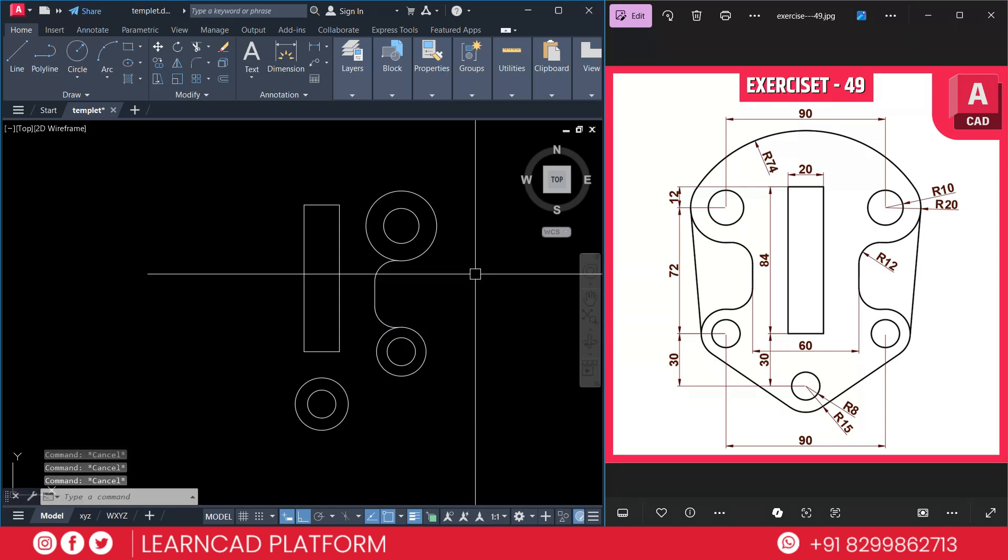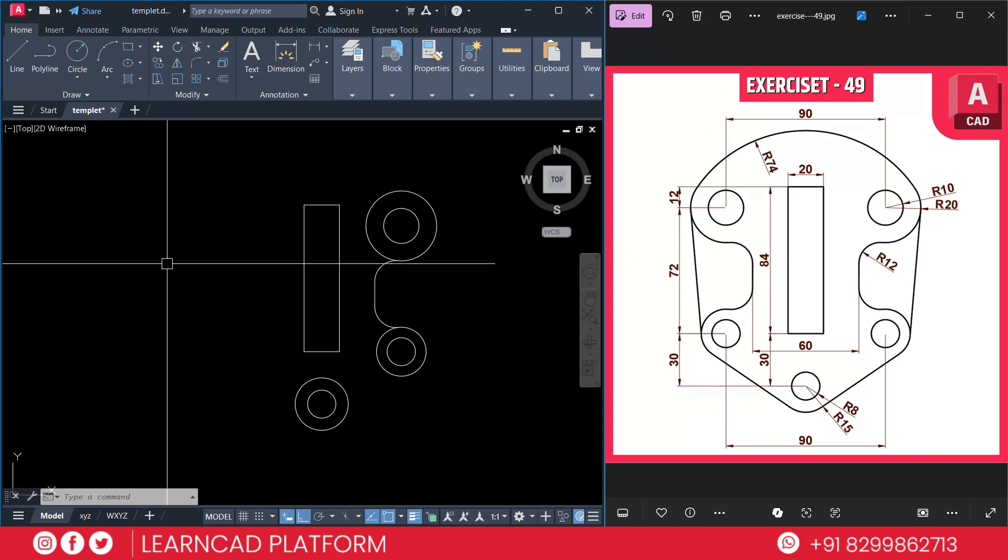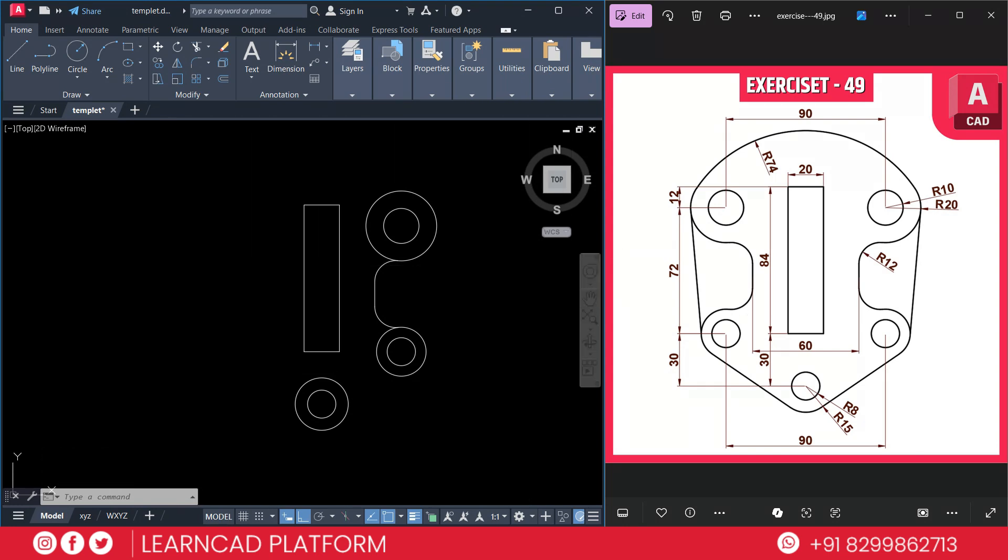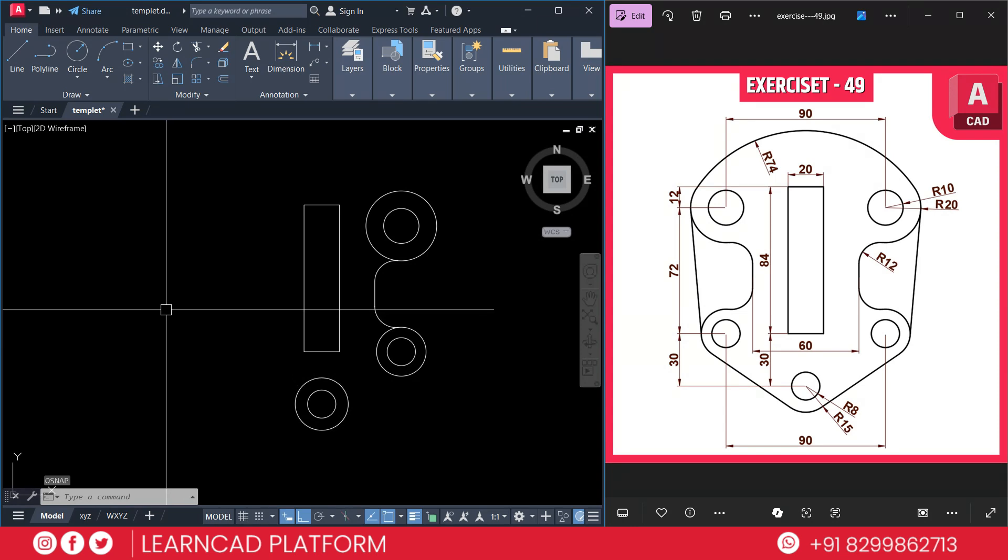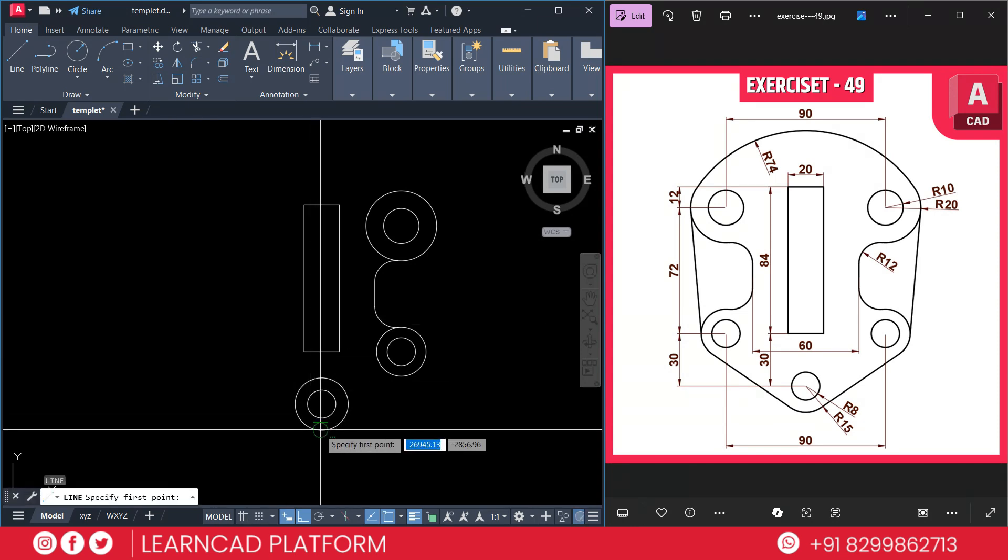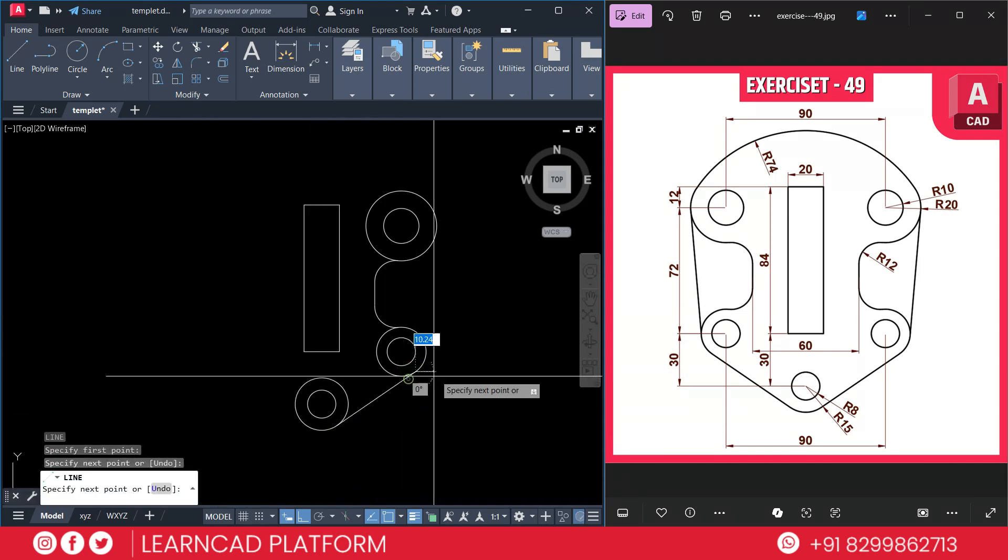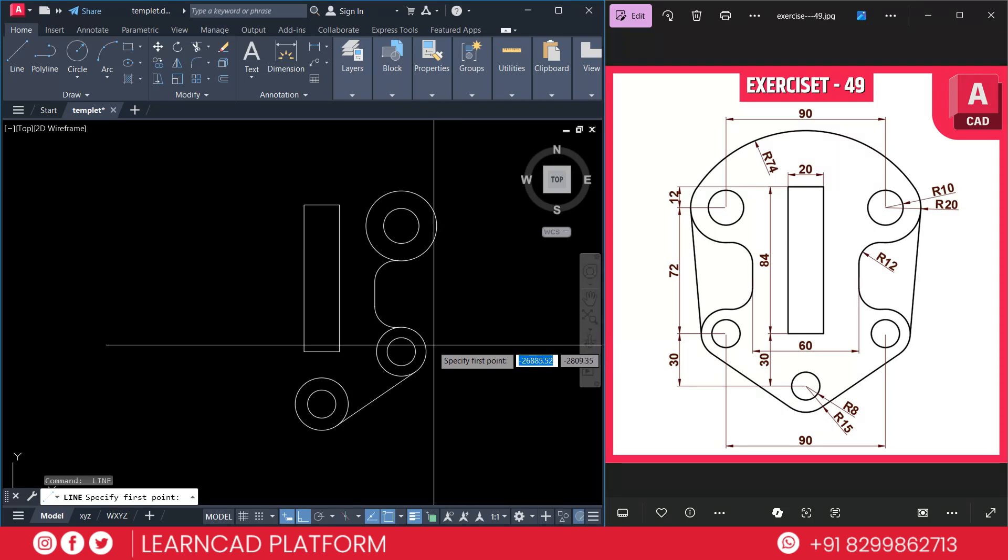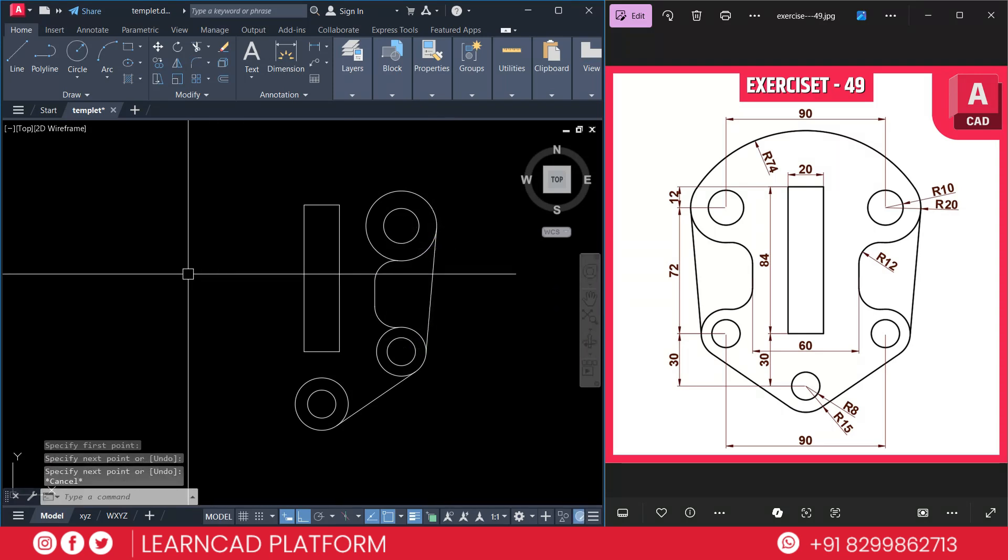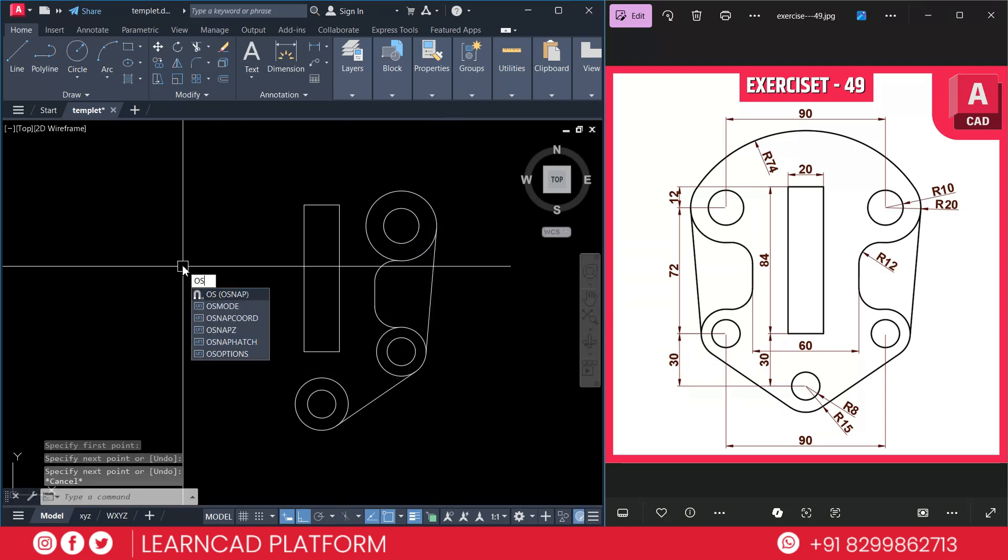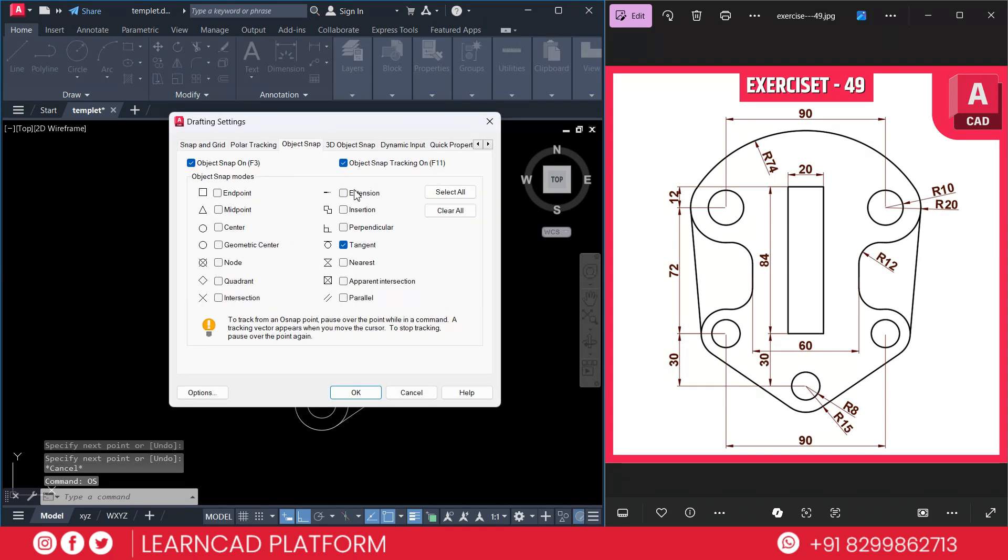Now we need to add these lines. You can activate tangent command using OS, Enter. Deselect clear all and choose only tangent command. Press OK. Now activate line, L for line. Click on this circle to this circle. Again, this circle to this circle. Now OS for OSnap setting. Select all. Press OK.